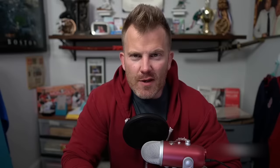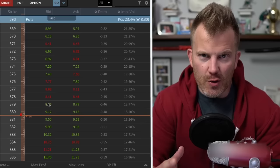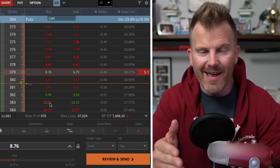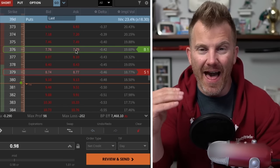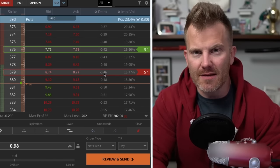A short vertical spread is a defined risk directional trade — a great option for a beginner trader looking to get their feet wet in options trading. It provides peace of mind because you know your worst-case scenario on order entry. To set one up, you sell one out-of-the-money option and buy a second, further out-of-the-money option. That second option is what puts the safety net in place.